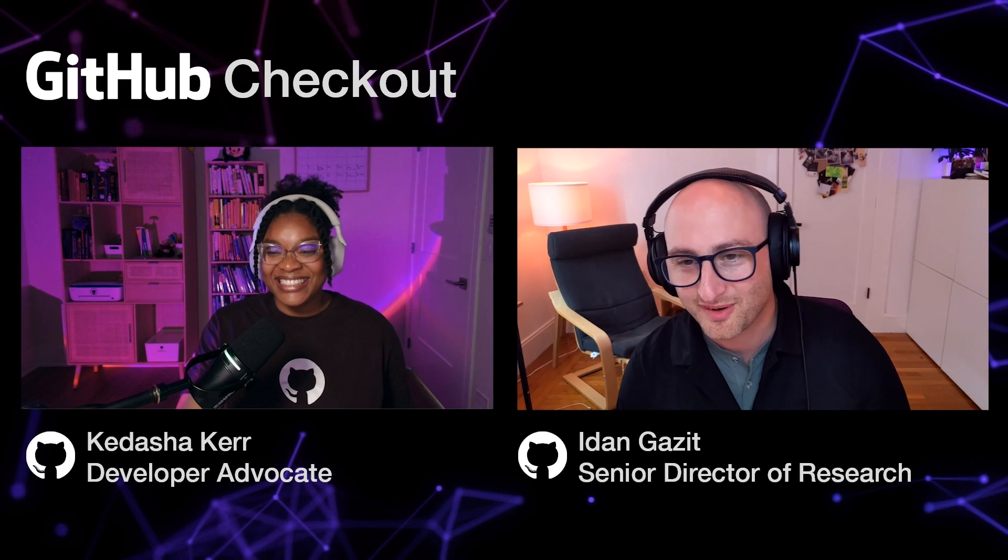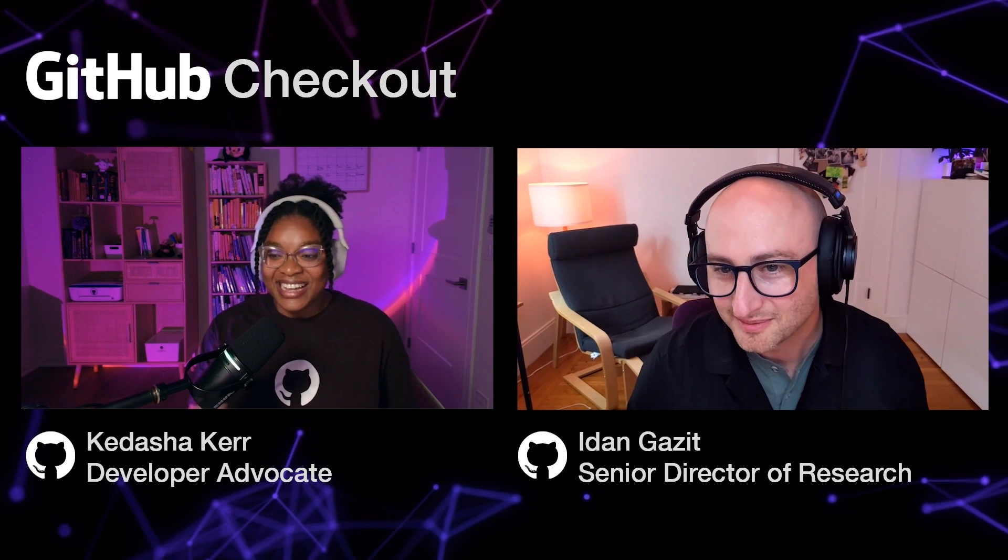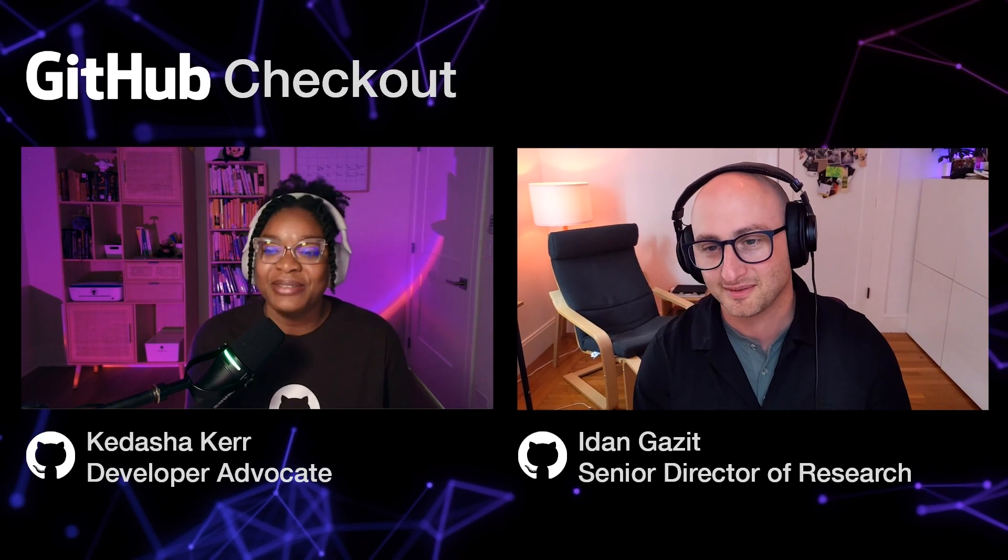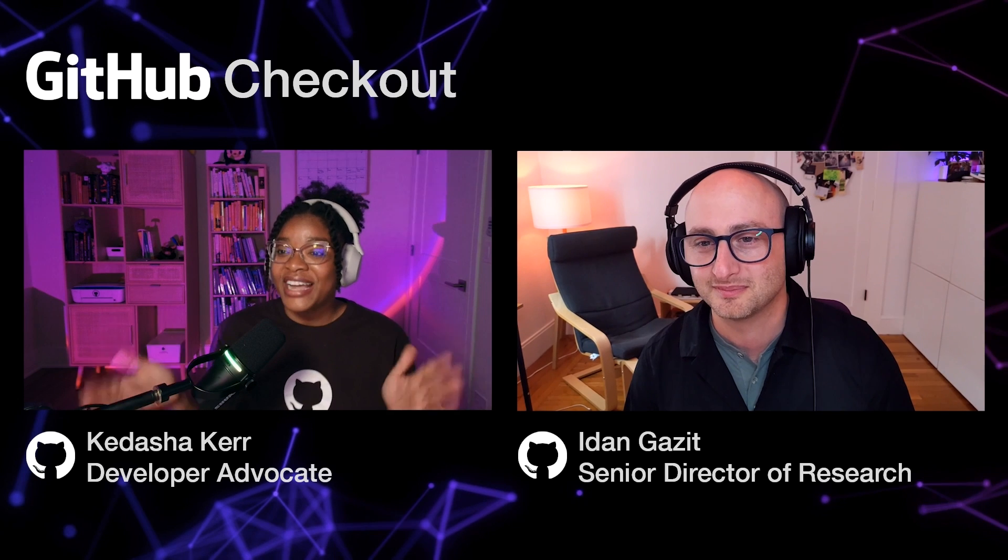Today, I have senior director of research for GitHub Next, Idan Gazit, here to show us a first look at GitHub Copilot Workspace. Hey, Idan. Hey, Kadesha. Thank you so much for having me. Yeah, of course. I'm so happy that you took the time to be here with us today. So let's just jump right into it. Tell us more about Copilot Workspace. What is it?